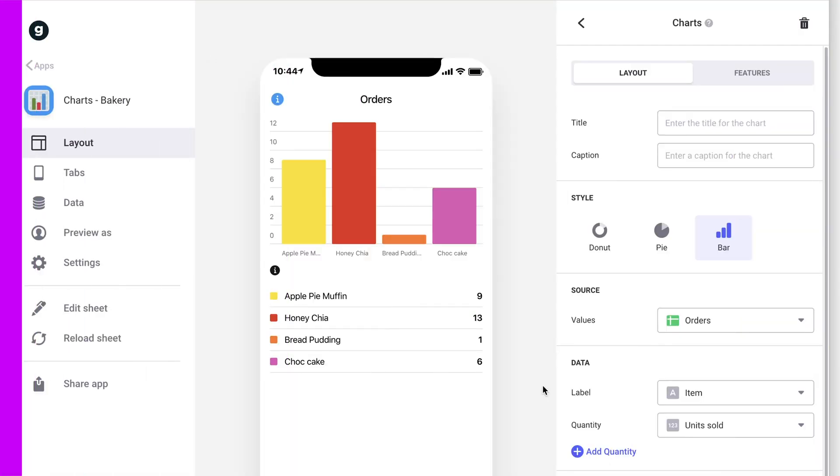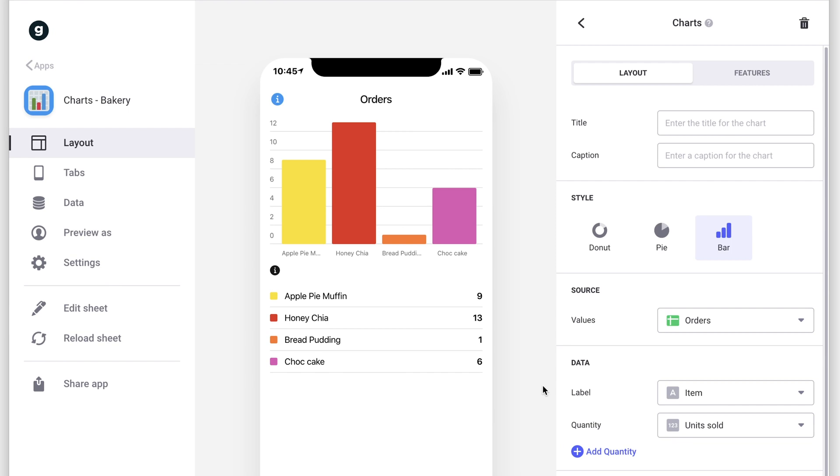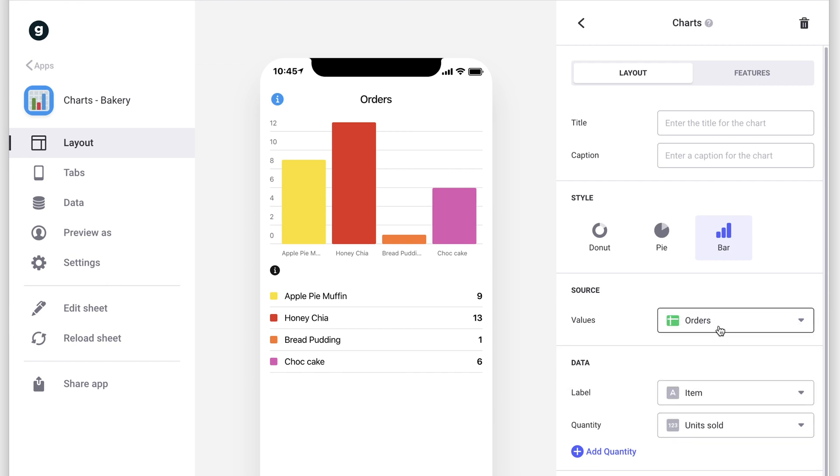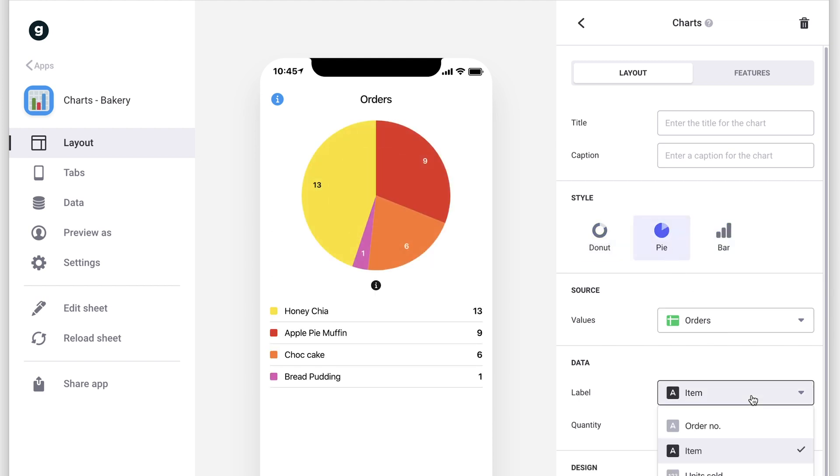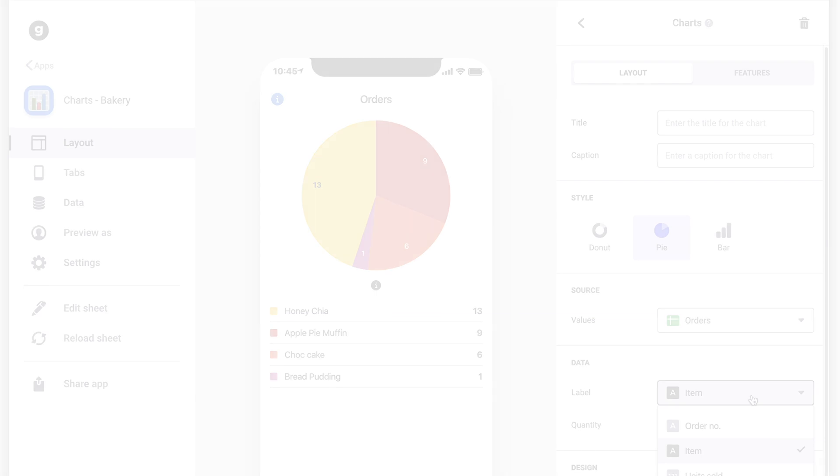Charts show a graphical representation of our data. Once we've chosen a data source for our chart, we can pick a style and affect how the data is calculated and displayed.